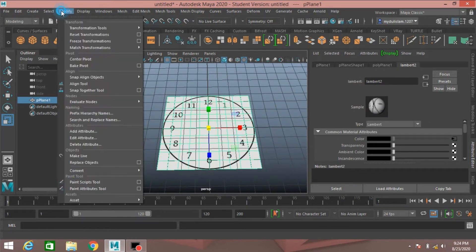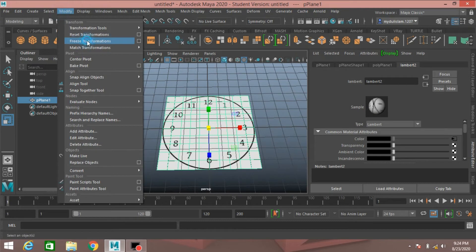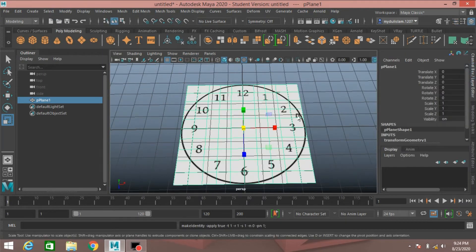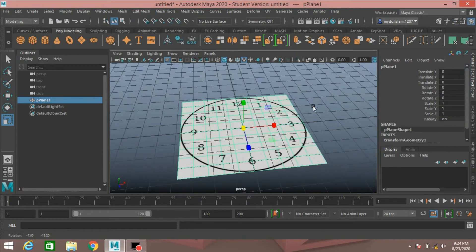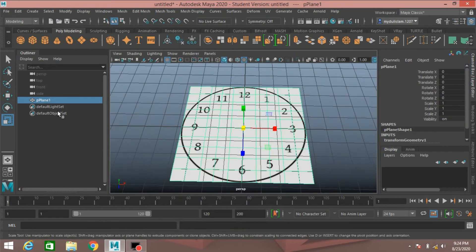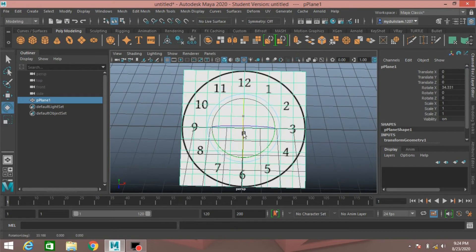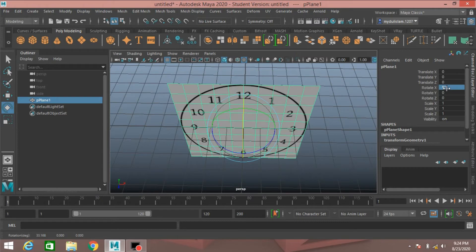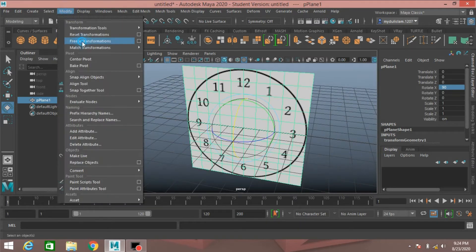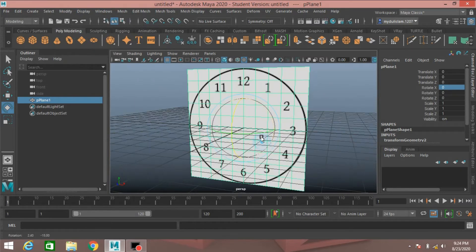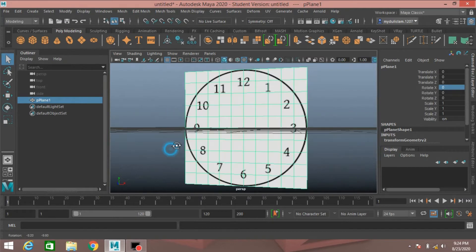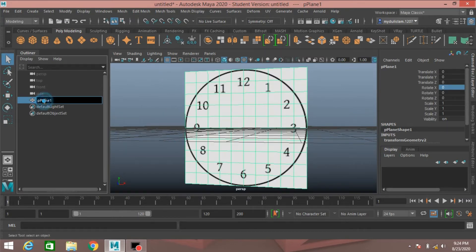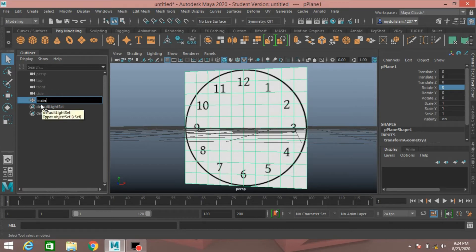Now select the polygon plane, go to modify freeze transformation, rotate it 90 degrees along x-axis, again go to modify freeze transformation, now rename it as main clock.